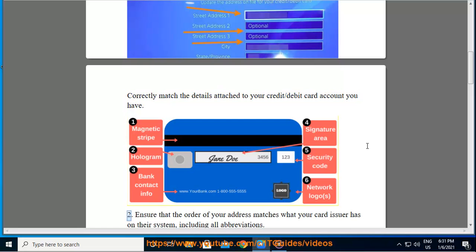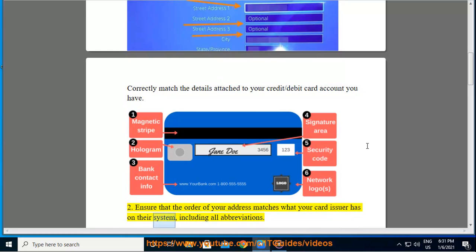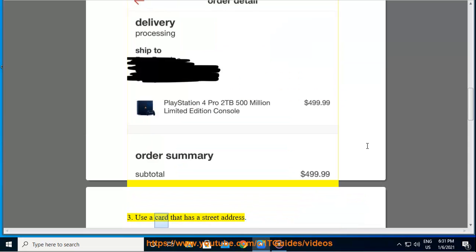Tip 2: Ensure that the order of your address matches what your card issuer has on their system, including all abbreviations.